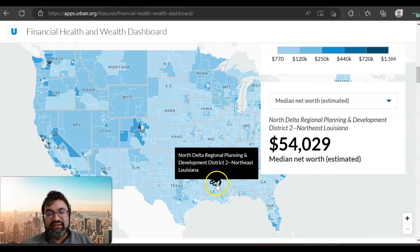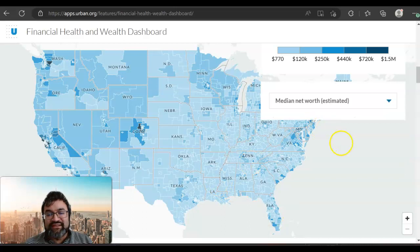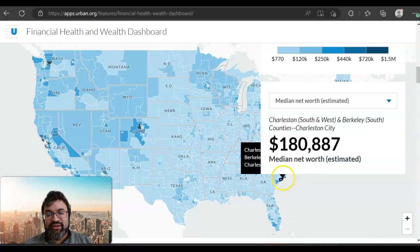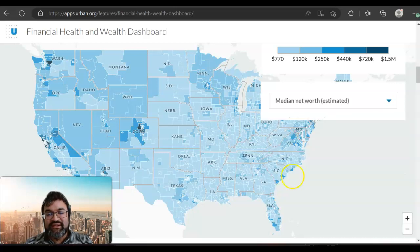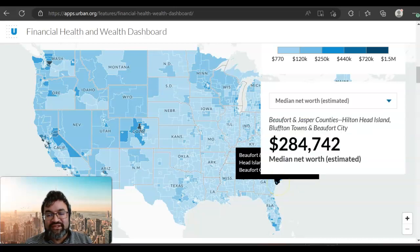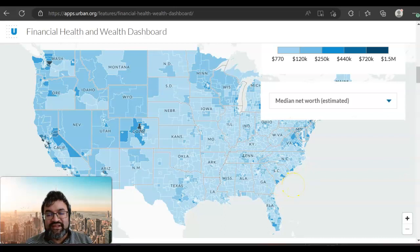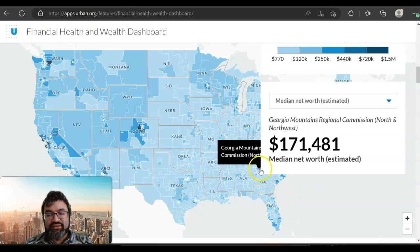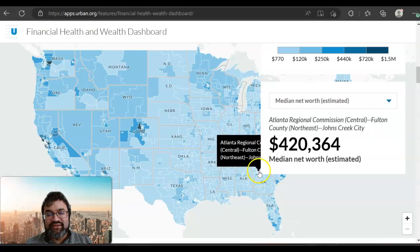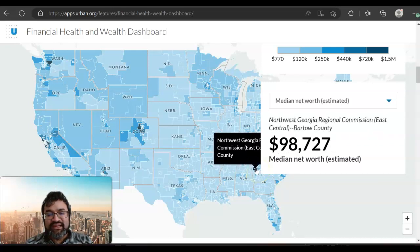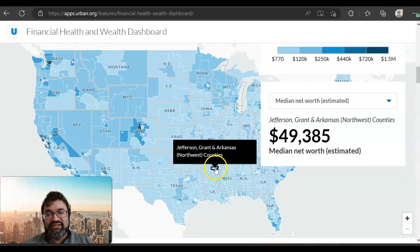And then if we go over to the east coast, there are areas where people are making quite a bit: $371,000 down in South Carolina, $284,000 in southern South Carolina, and then in Georgia and North Georgia, there are some places where people are making $420,000. So there are pockets where people are quite rich.